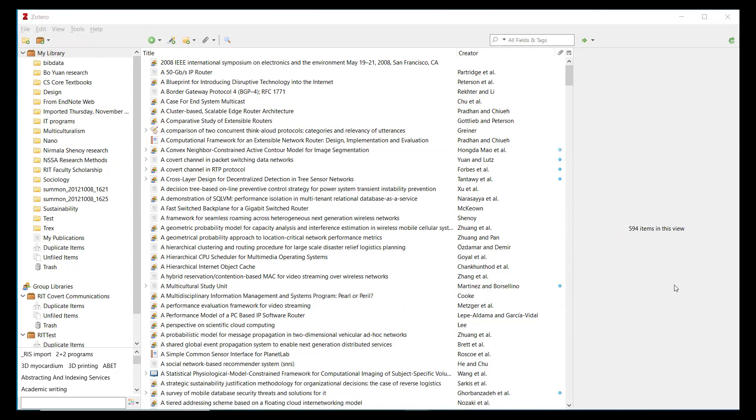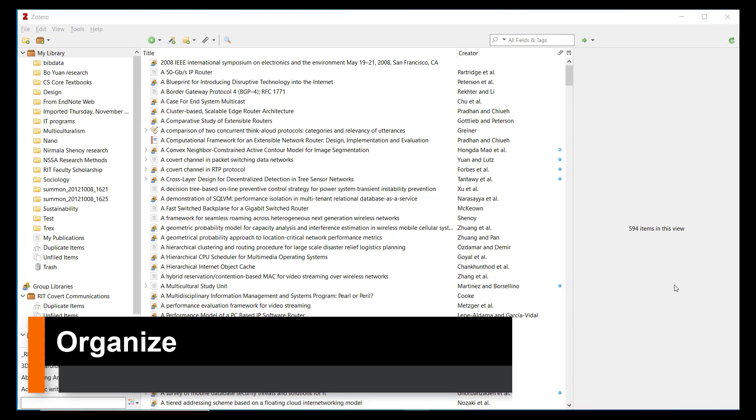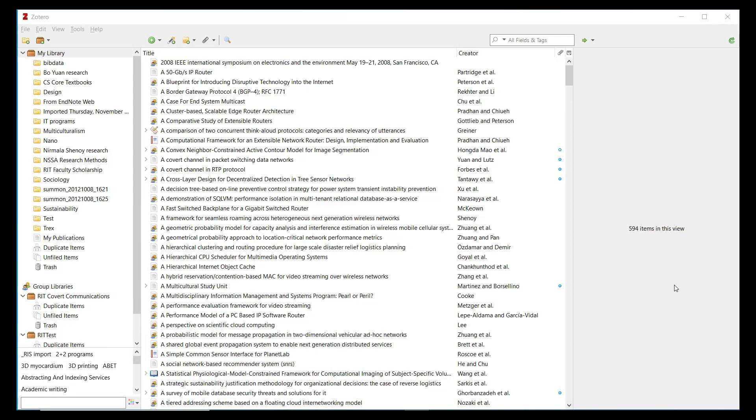Zotero offers many features that allow you to better organize the library of references and documents you save from your online searches. For instance, you can sort references in your library into different collections. Collections are hierarchical groupings that you can create according to any scheme you wish to use, and items from your library can belong to one or many collections or sub-collections.